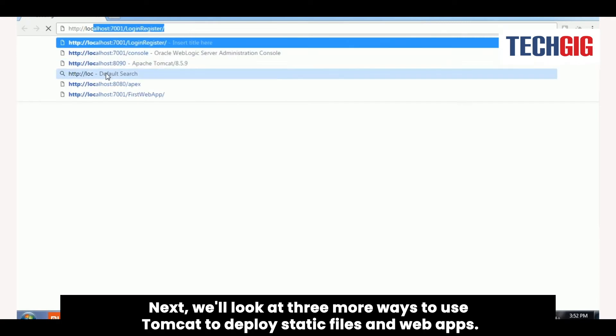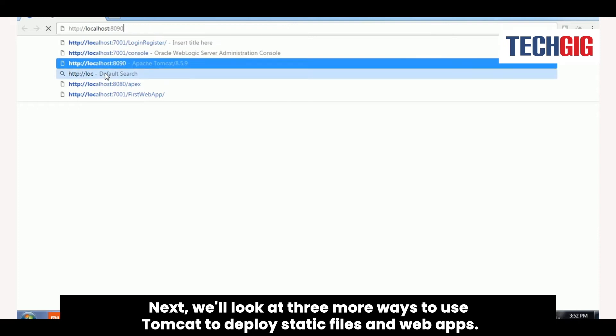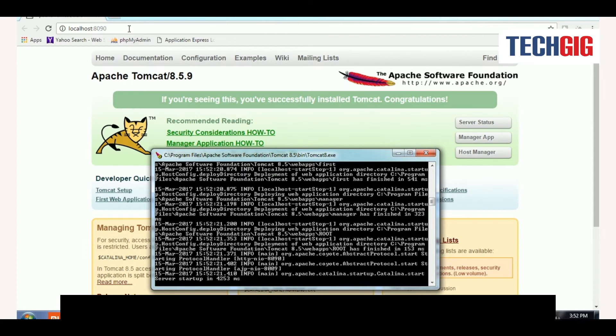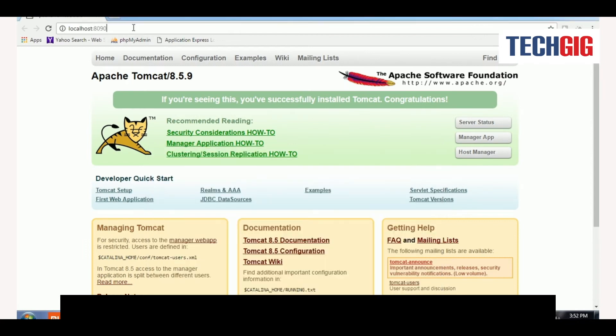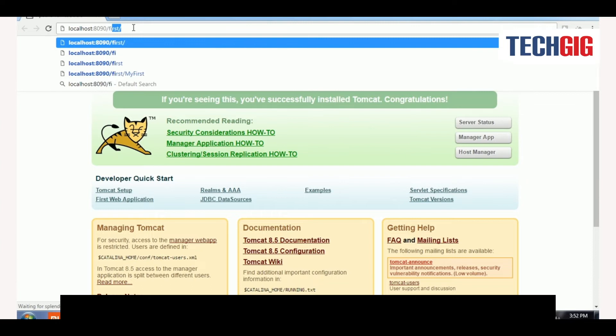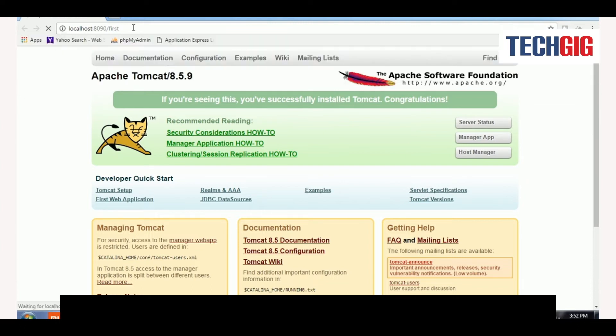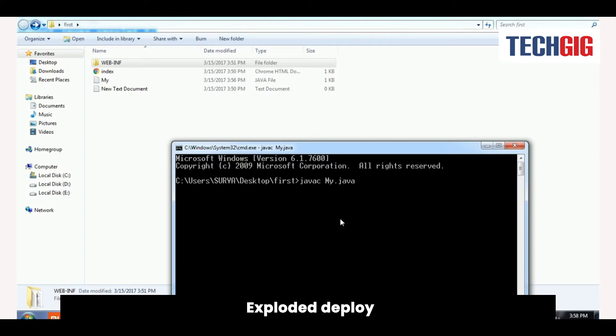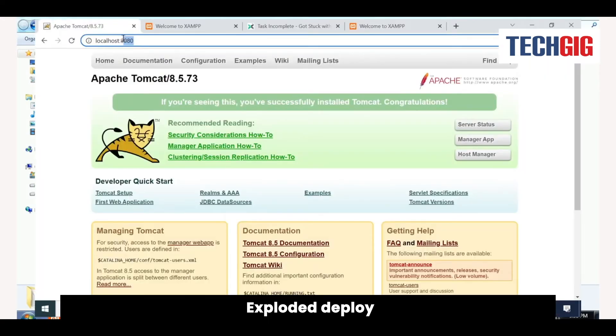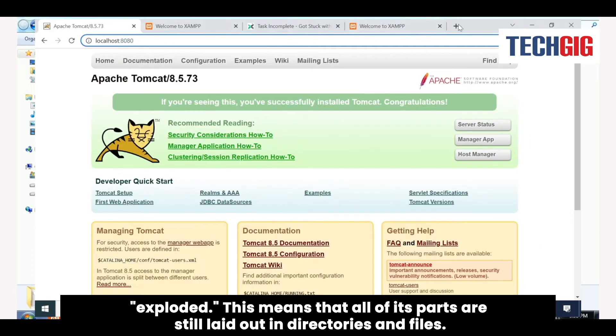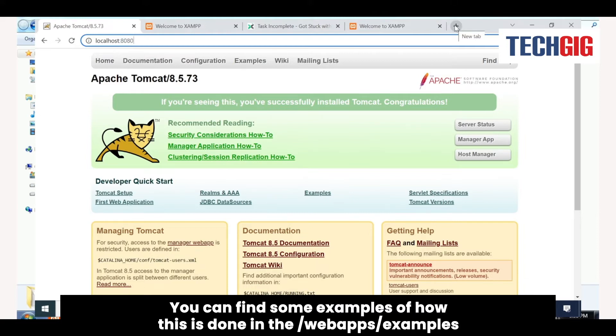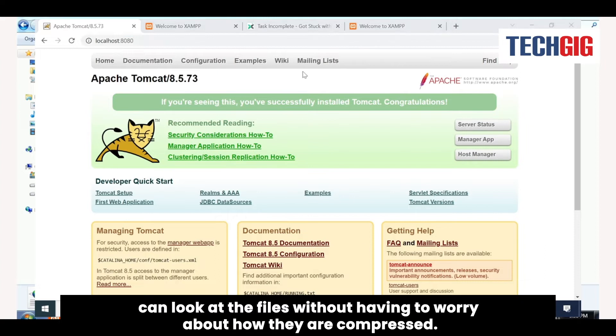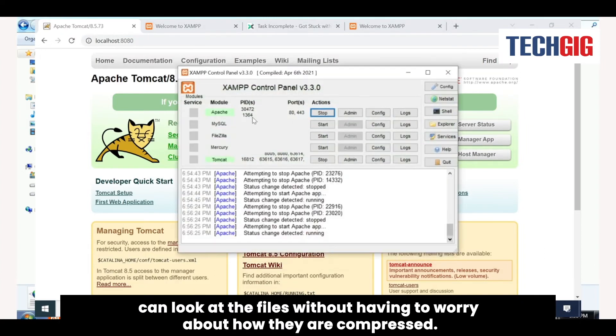Next, we'll look at three more ways to use Tomcat to deploy static files in web apps. An exploded deploy means a web application that hasn't been compressed into a WAR file, so all of its parts are still laid out in directories and files. You can find examples in the web apps examples directory of the Tomcat archive. With an exploded deploy, you can look at the files without worrying about compression.